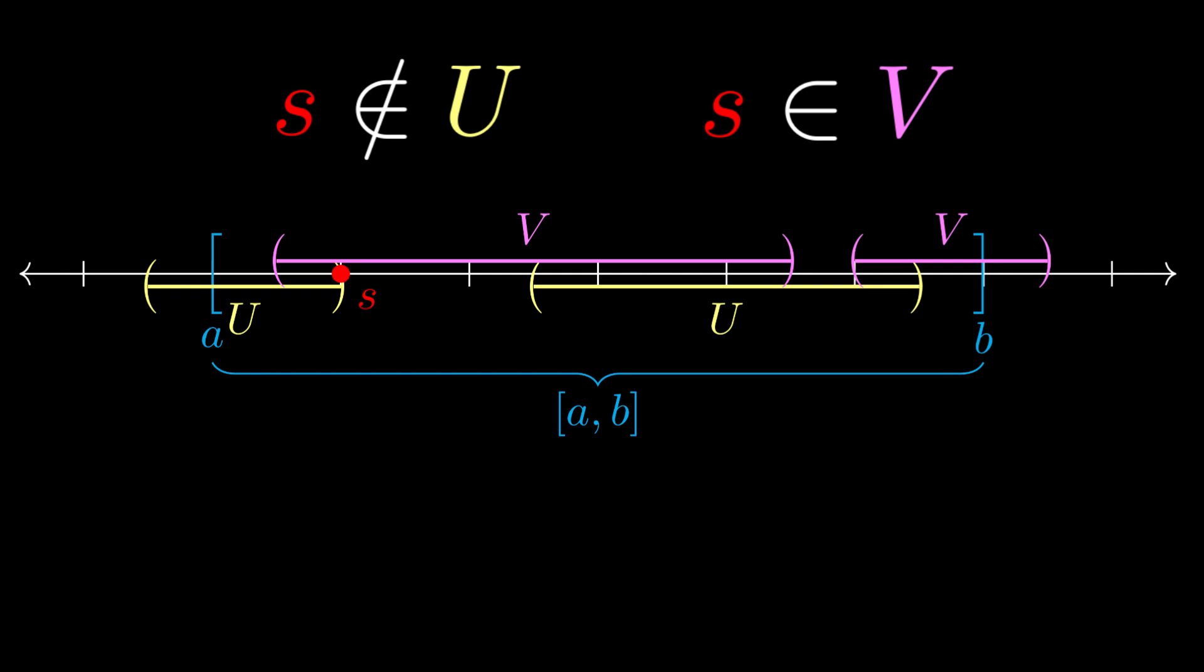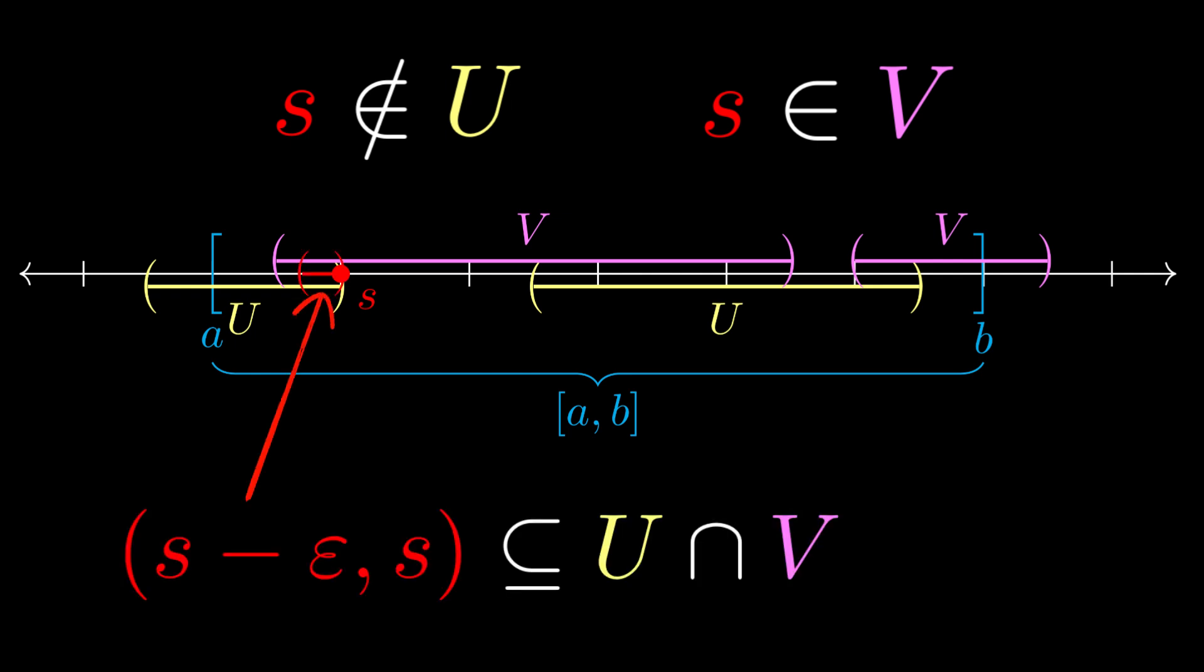Now, since V is open, there is some wiggle room around s. In particular, a small epsilon width that comes right before s is simultaneously in V and in the first contiguous component of U. Therefore, U and V have a non-empty overlap in [a,b], meaning that U and V do not disconnect [a,b]. This shows that [a,b] is connected.